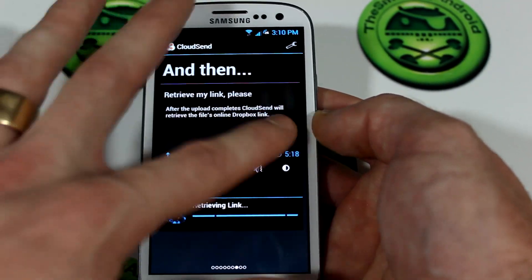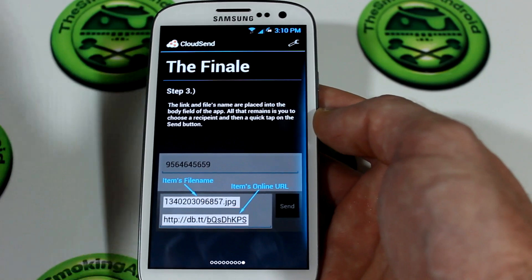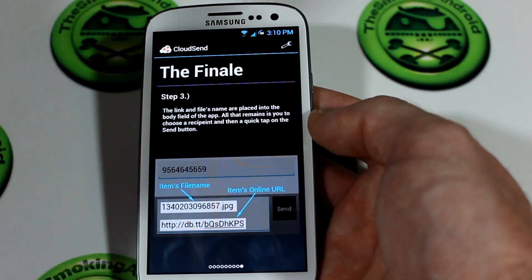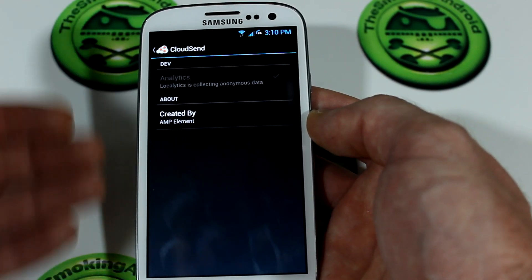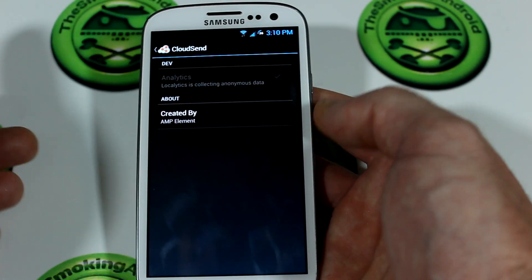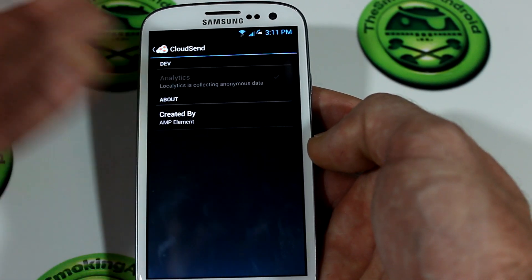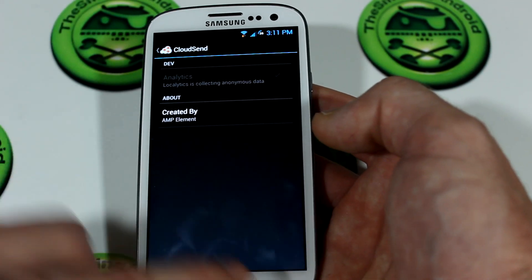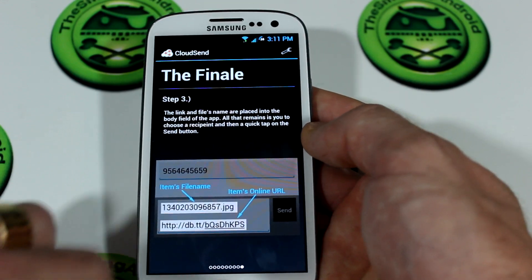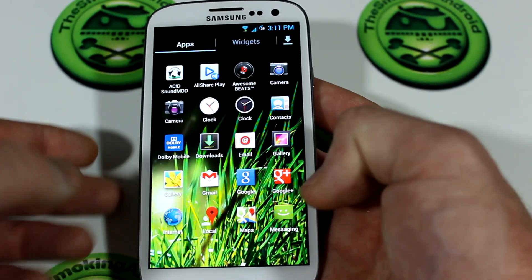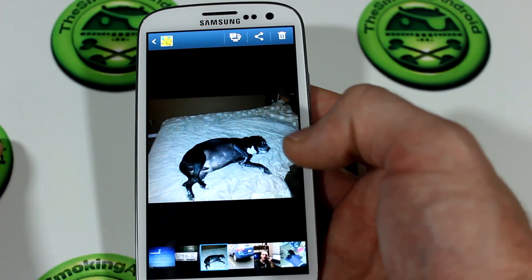Once you've finished setting it all up, you're ready to go — there isn't anything else for you to do. There's no other setup, there's nothing. Even the settings menu, as you can see, you've got analytics which is sending anonymous data, which you can't uncheck.